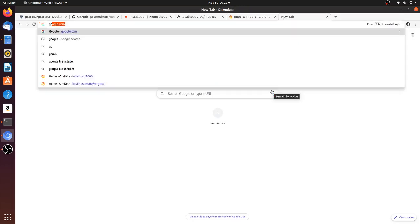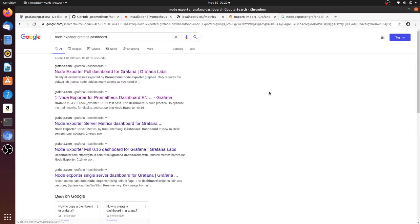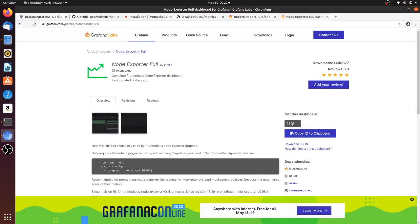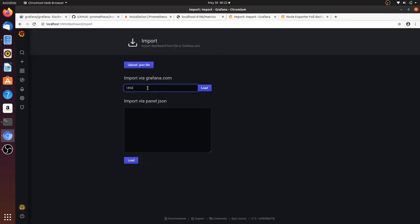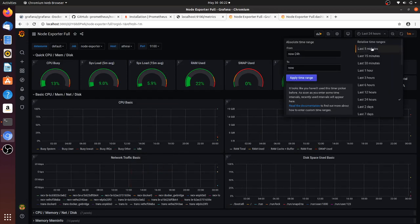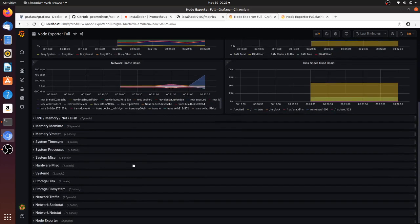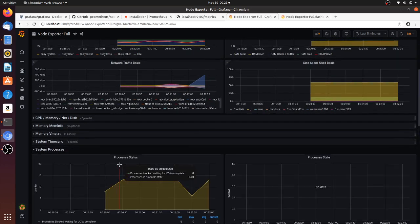Now let's create our dashboard. Just Google for 'Node Exporter Grafana dashboards' and click the link. I'll copy the dashboard ID — this one has good downloads and reviews. Paste it here, click Load, change the data source, and give Import. Wow, we got a beautiful dashboard! See all the information: my system is 12-core, uptime 1.4 hours, RAM size, swap memory, hostname — lots of information including system processors.